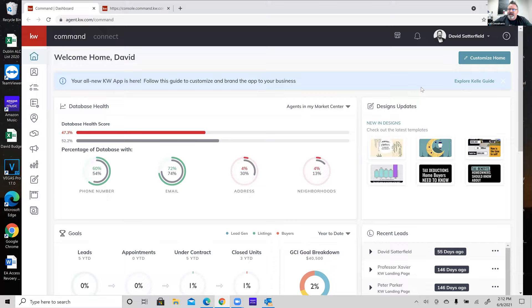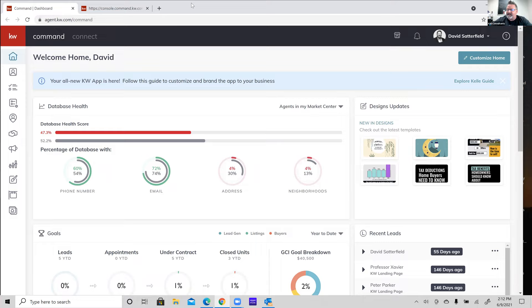Let me go ahead and share my screen. Feel free to chime in at any time — if you have any questions, feel free to ask. The advantage of having a small class is we can dive down some rabbit holes if we need to. The first thing I always tell everybody before you go off creating landing pages, or really any of the marketing tools in Command, is to either do or verify that you have set up your marketing profile in Command properly.